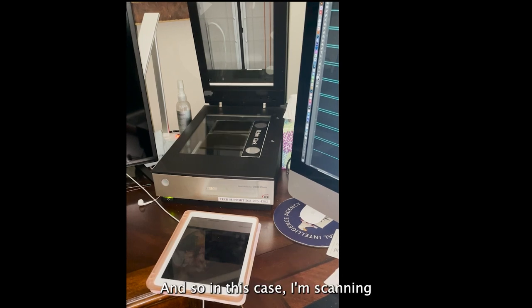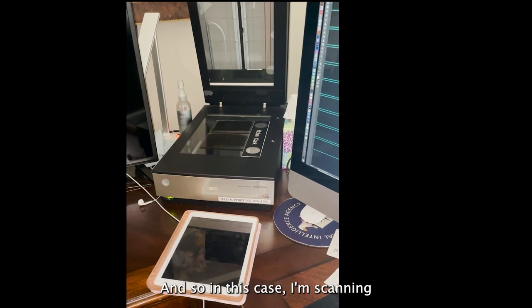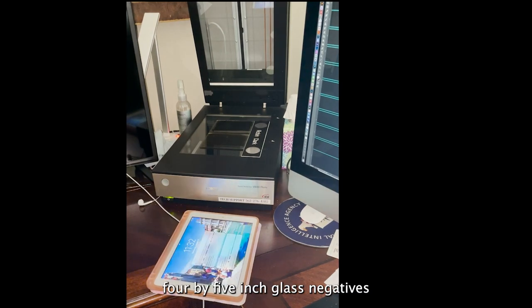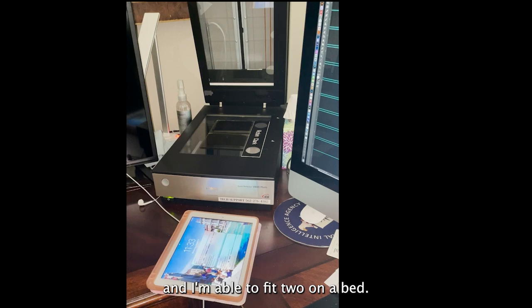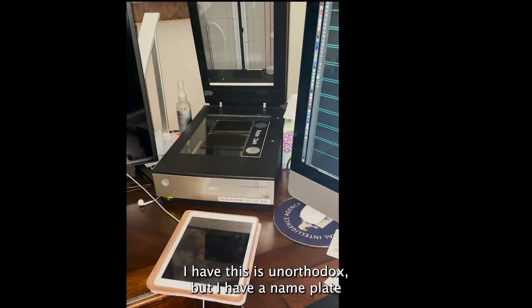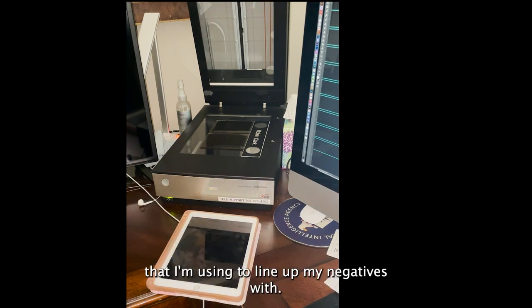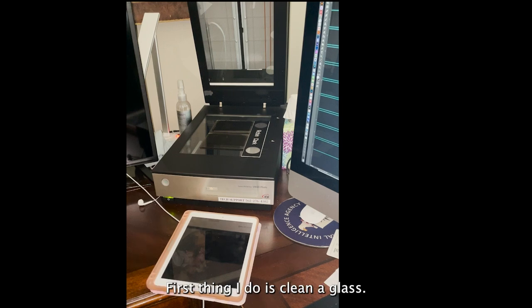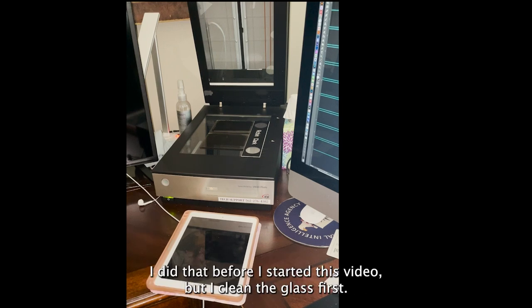In this case I'm scanning 4 by 5 inch glass negatives and I'm able to fit two on the bed. I have this unorthodox setup where I'm using a nameplate to line up my negatives with. First thing I have to do is clean the glass. I did that before I started this video.